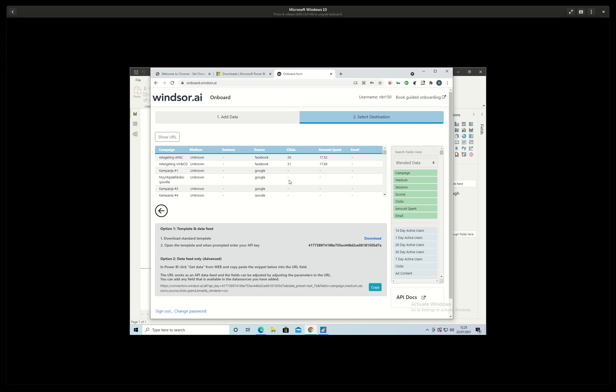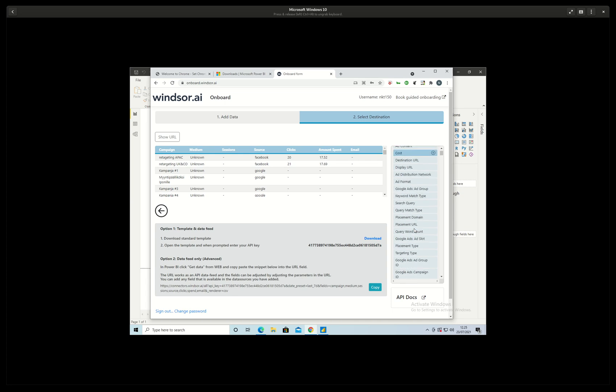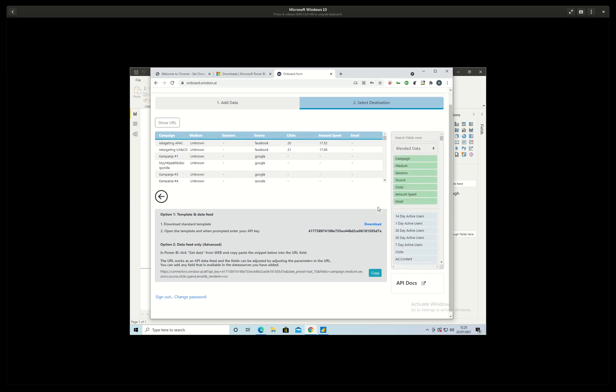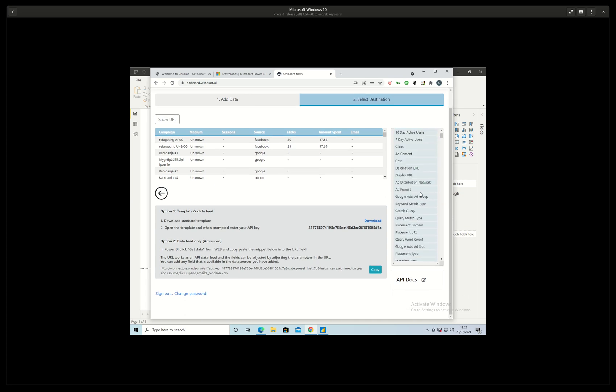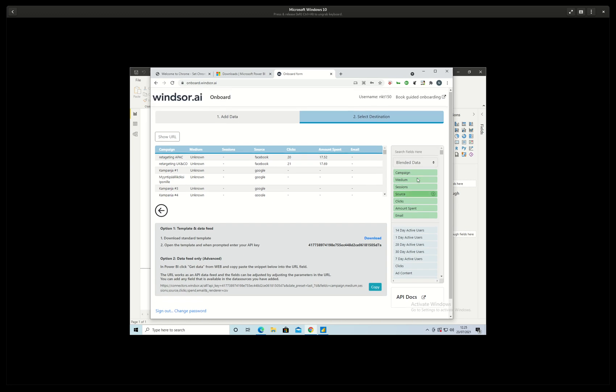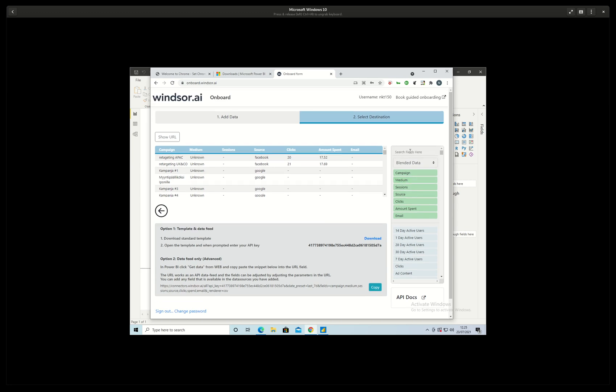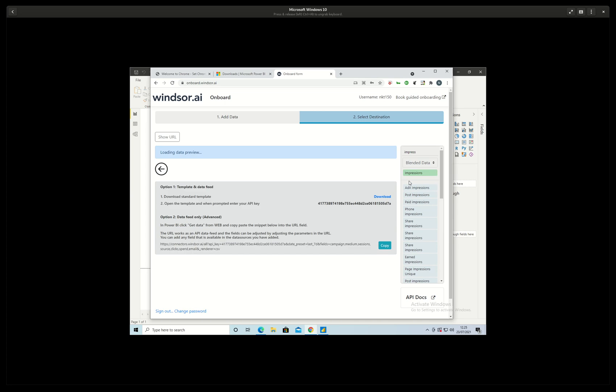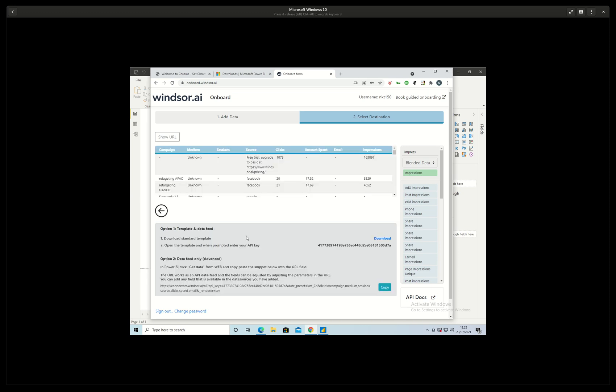Here I can see a data preview. I can change the fields a little bit but maybe I can add also the impressions. So I search for impressions and then I add that here also. Now we have the impressions here.